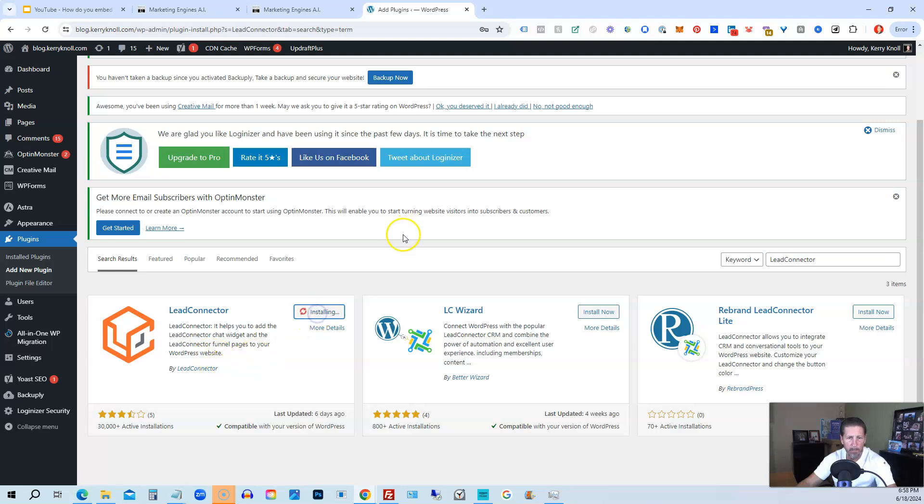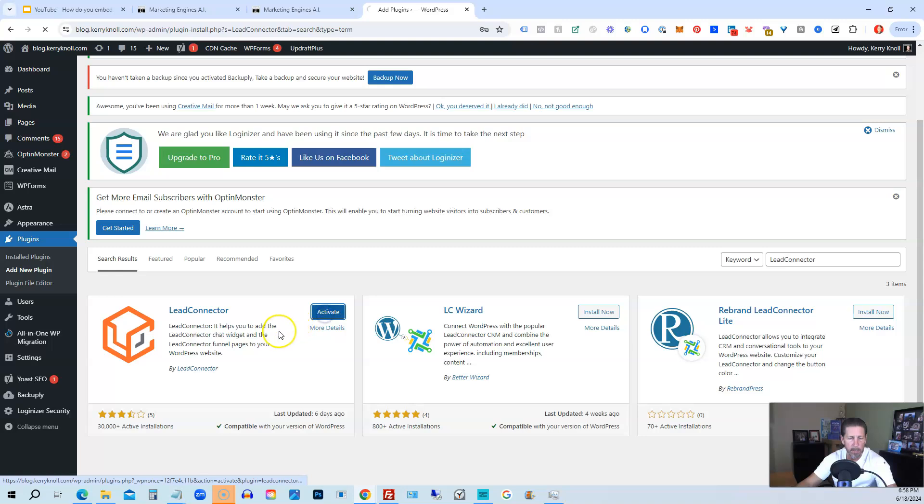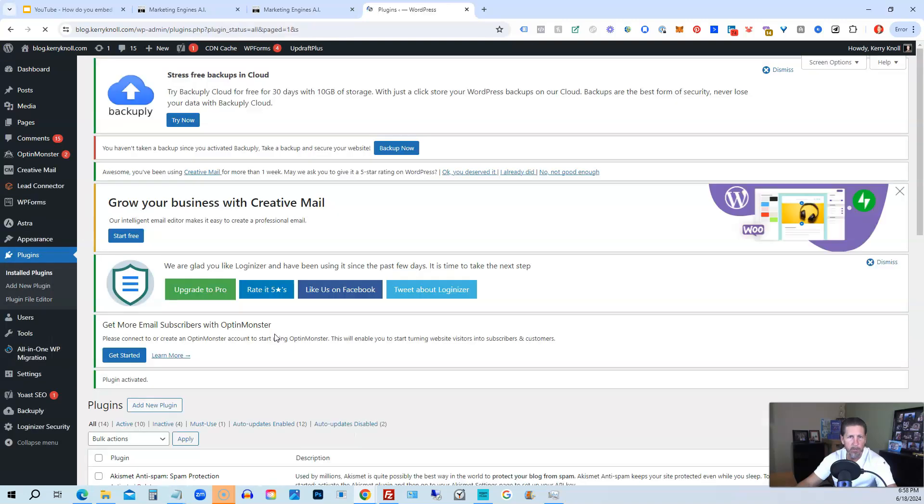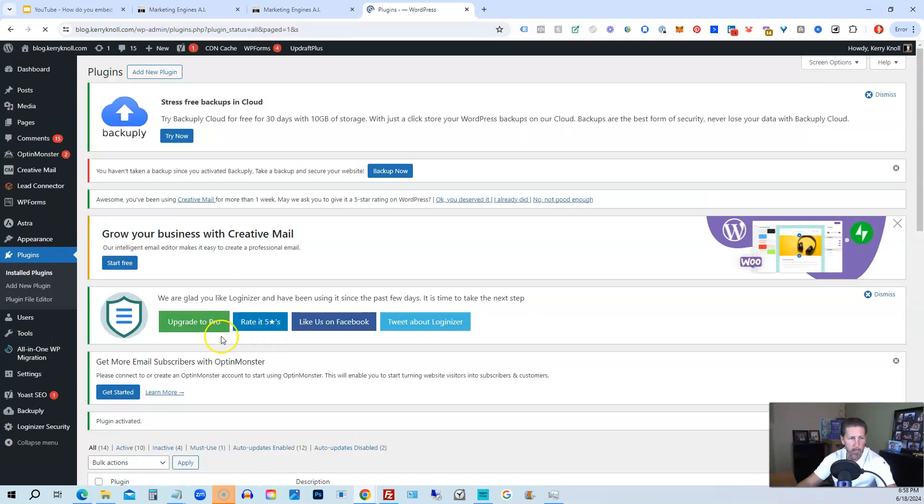So we're going to install it. Once it's installed, we're going to activate it, and then we're going to connect it to our actual High Level account.